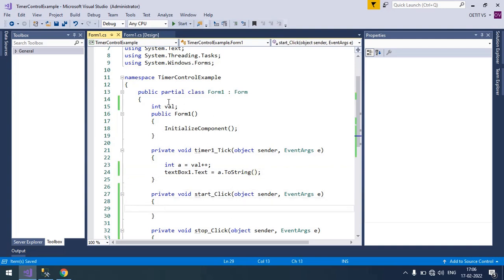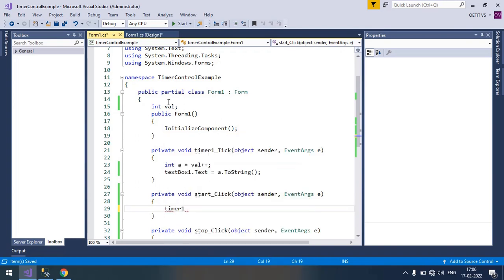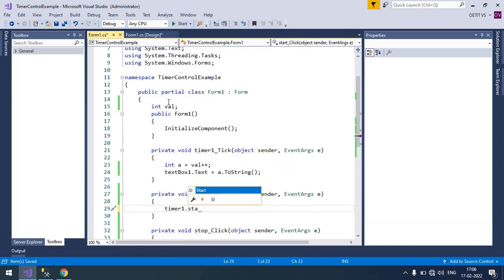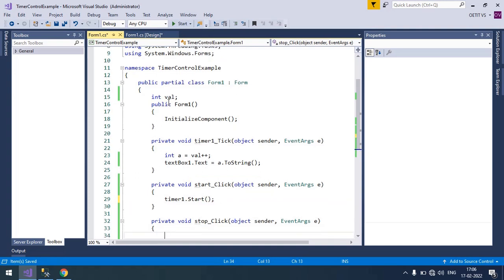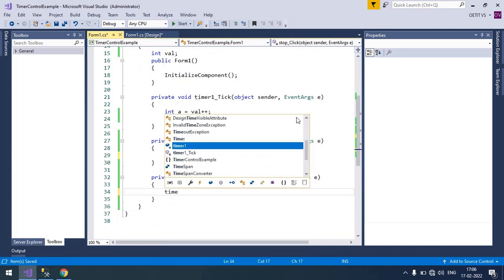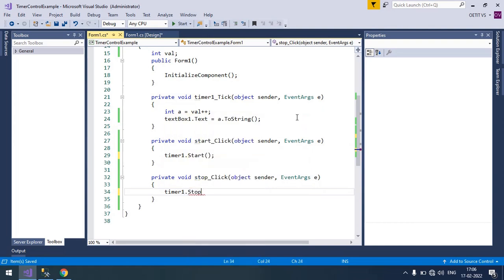Now when the start button click, we need to start the timer. Timer one dot start method. And here when the stop button click, we will stop the timer. So timer one dot stop method will be used.